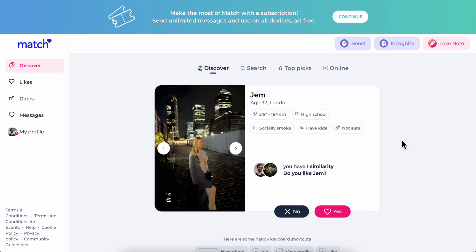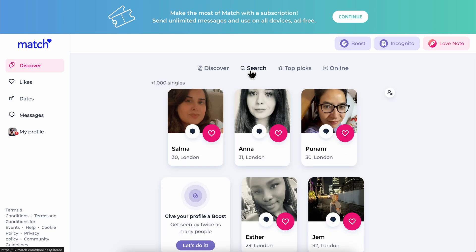Hello everyone. In today's video I'm going to show you how to use the advanced search feature on match.com. So in order to use the advanced search feature you're going to have to simply go to Discover and then simply click on Search.